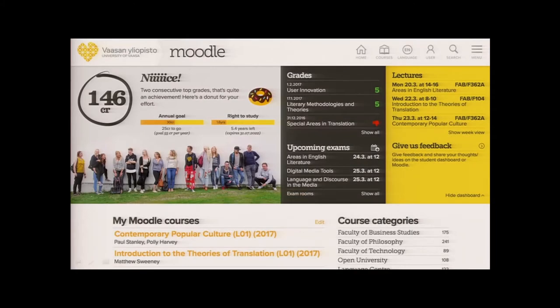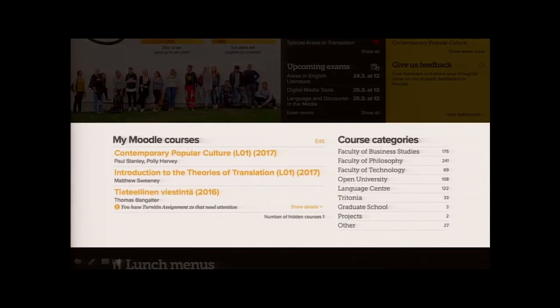In the middle section of our dashboard we have the course overview list on the left side and course categories on the right. We added a new feature to the course overview list based on feedback: when you click 'edit,' students can easily hide courses using toggles. They can hide completed courses or courses they don't want to see anymore in the list, while still remaining enrolled in those courses.